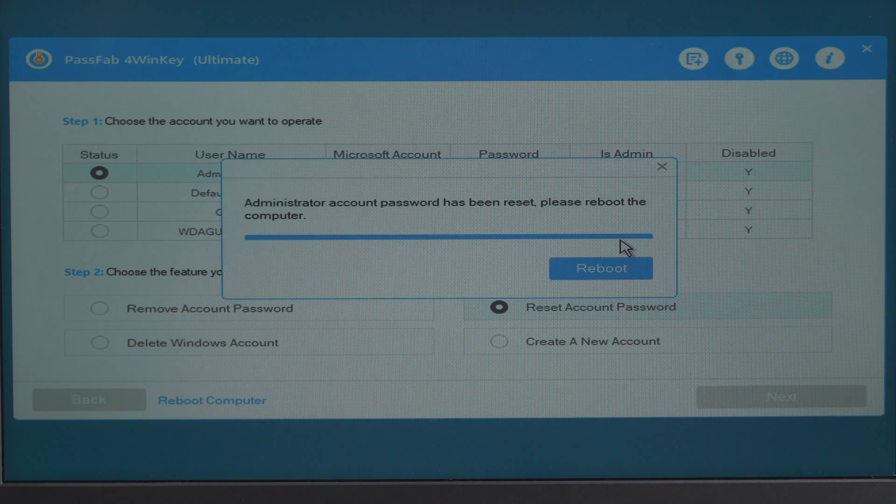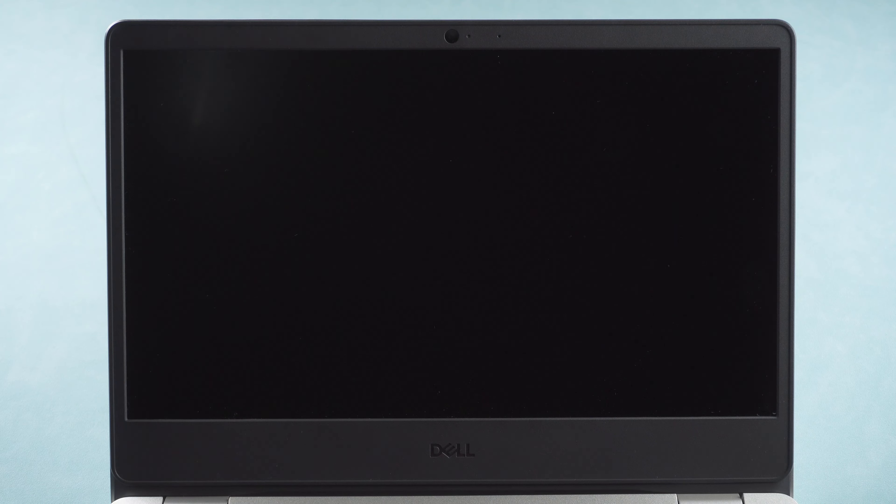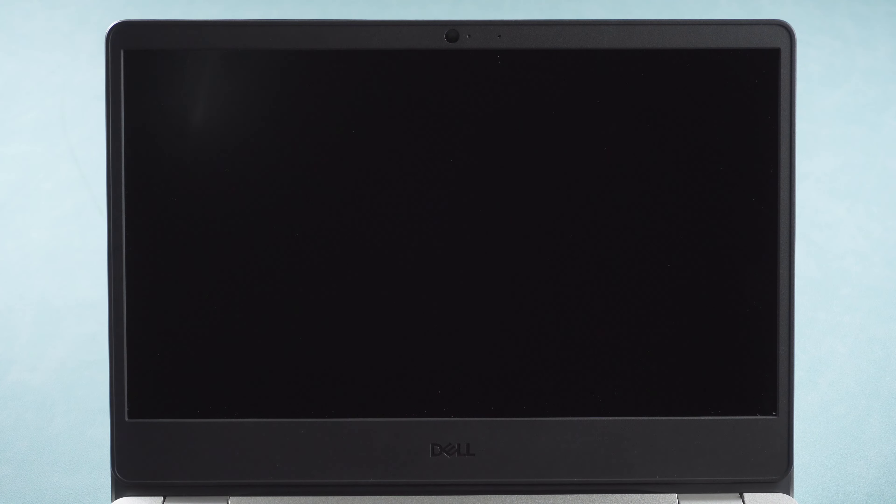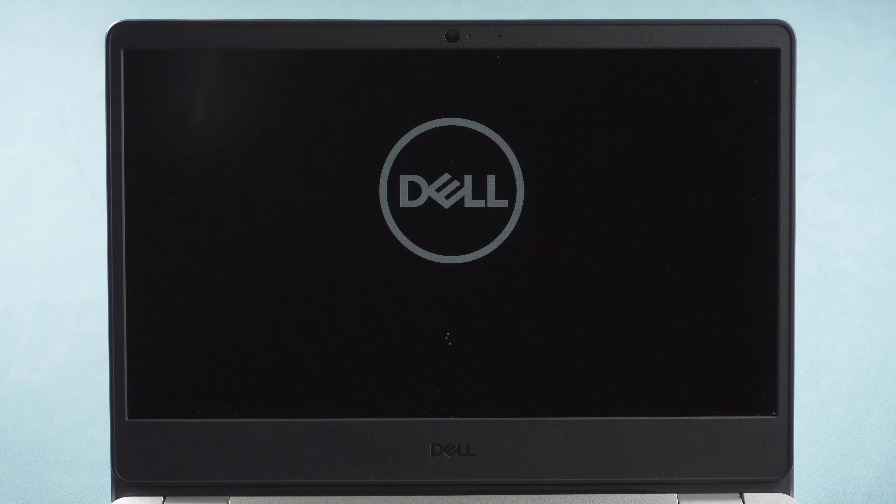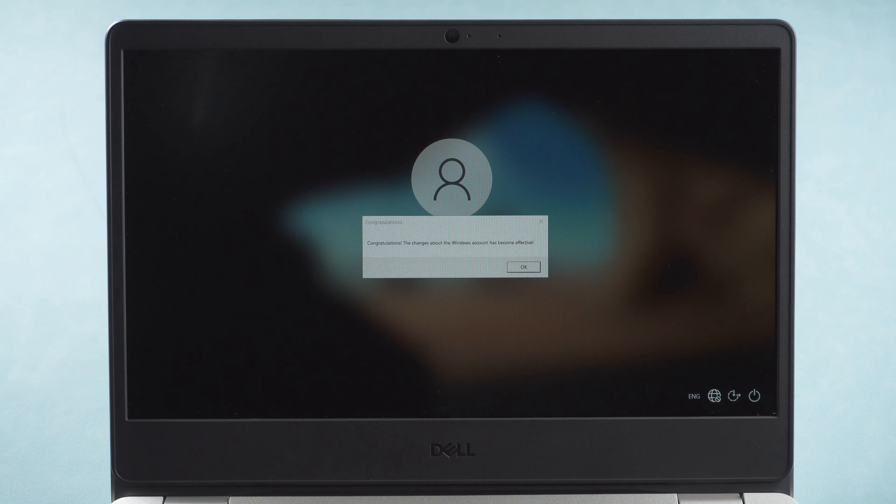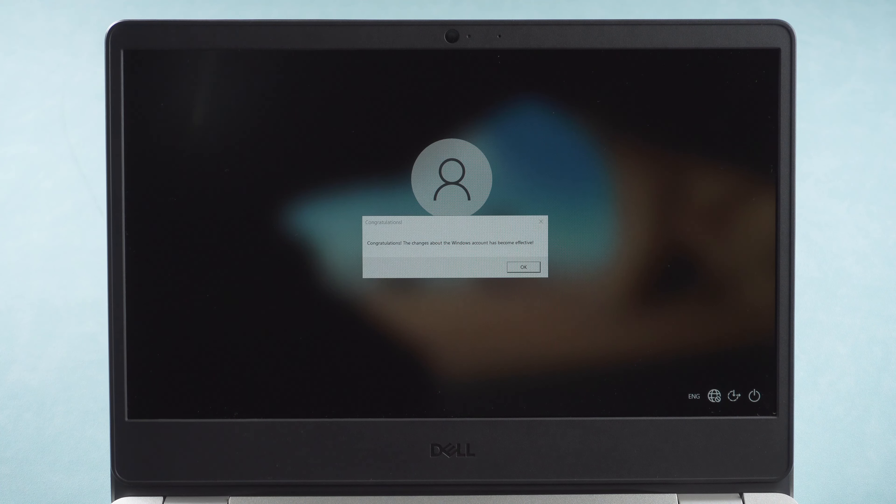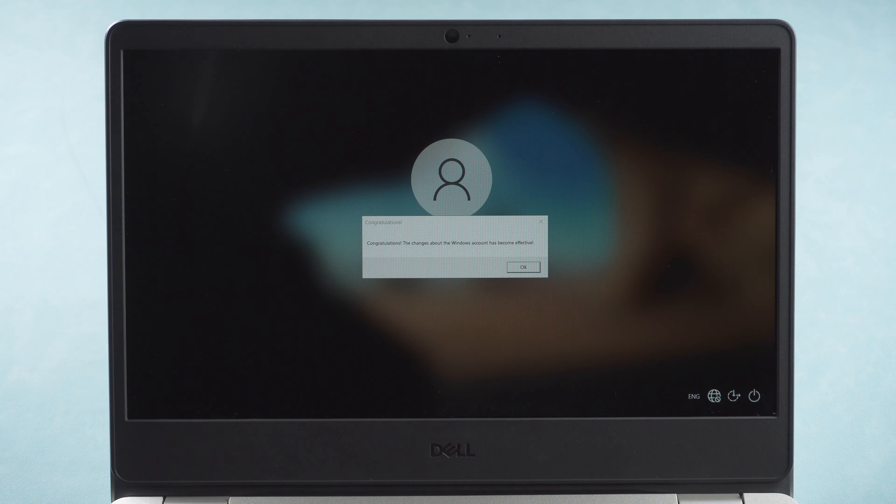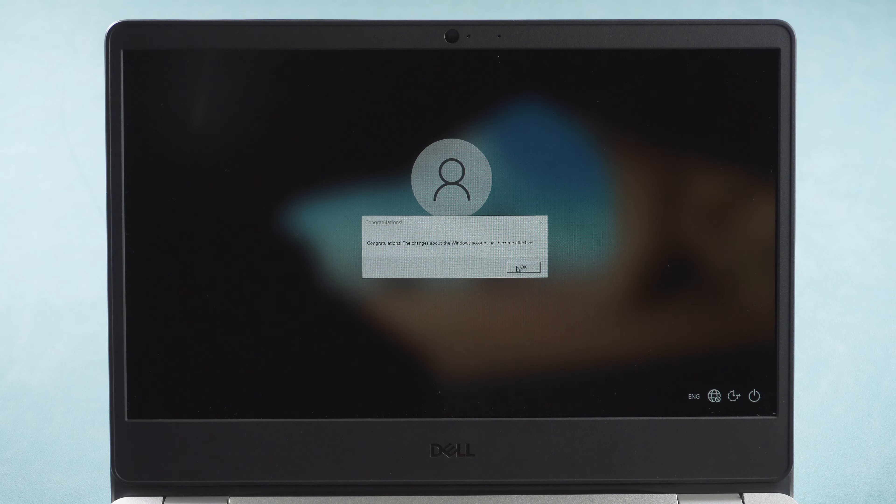Reboot the computer. You can unlock your computer with your new password.